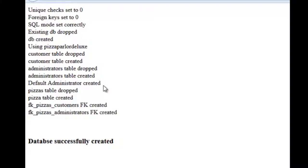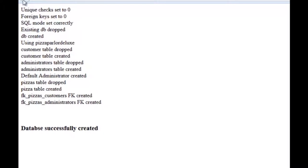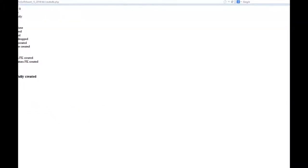I did create a default administrator within this so that initially a person can log in and create other administrators. Pizza table, the record of any pizzas that have been ordered, has been dropped and created. And I created the foreign key. And finally, when this is all done, I put out the database was created correctly. So I'm going to go back now that I've created it.